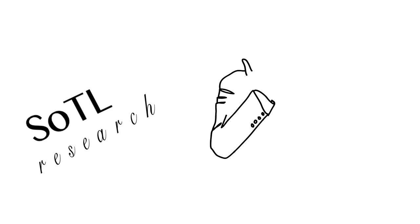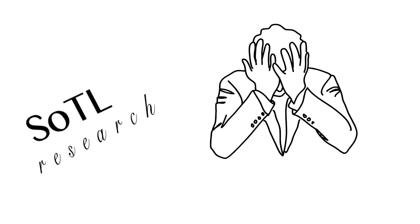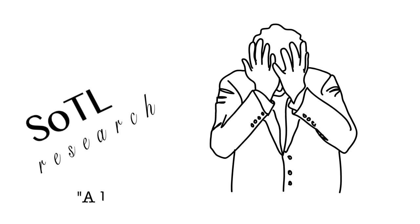That was encouraging because, in fact, a lot of what works research, whether it be SOTL or in other fields, actually does not yield the kind of results we want. A lot of things don't work. We find that out.